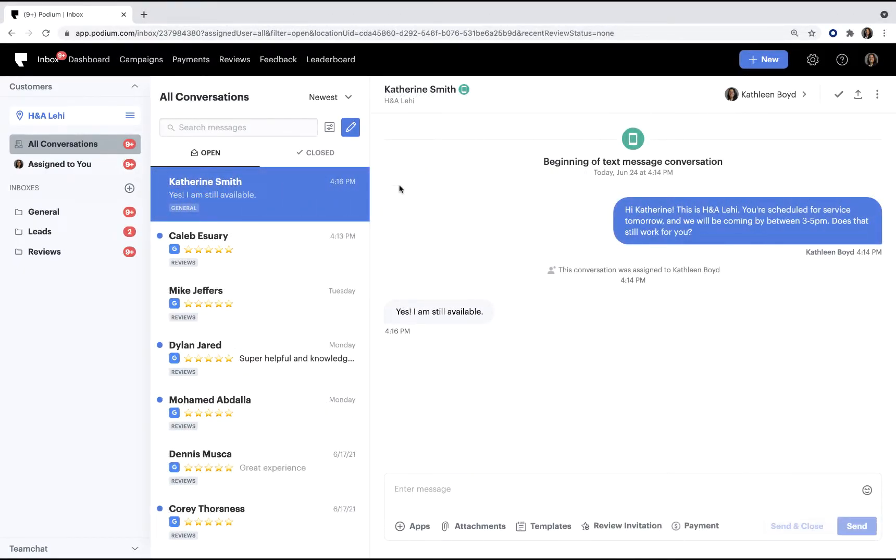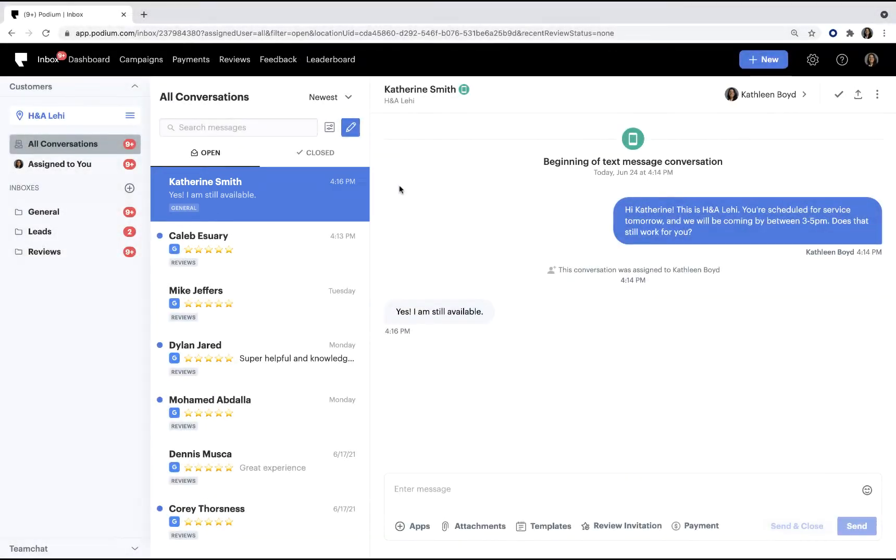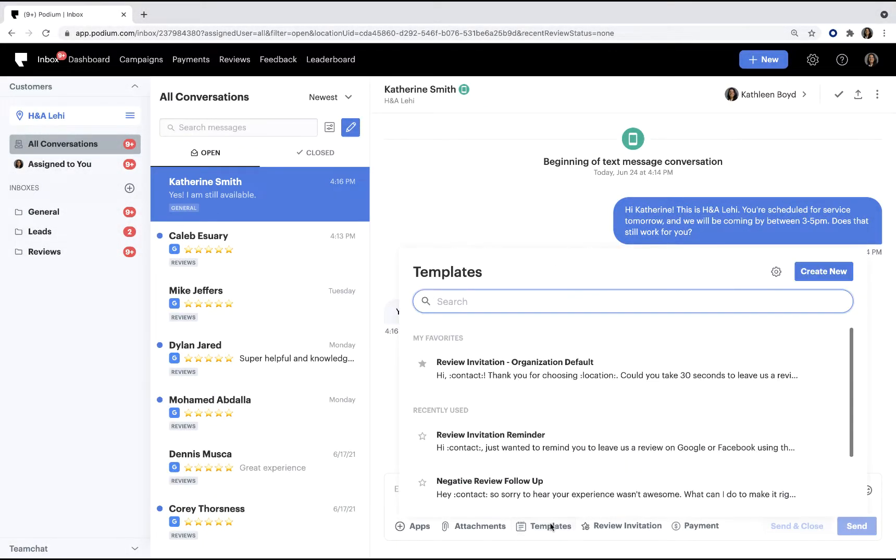You can create a template directly in the inbox by going to a message and clicking the template icon. This list shows you any templates you have access to.